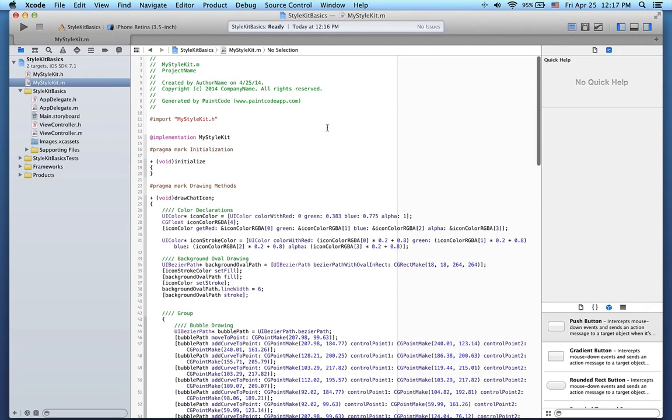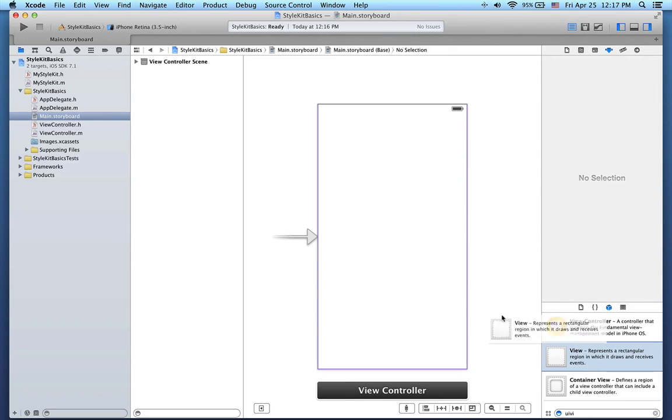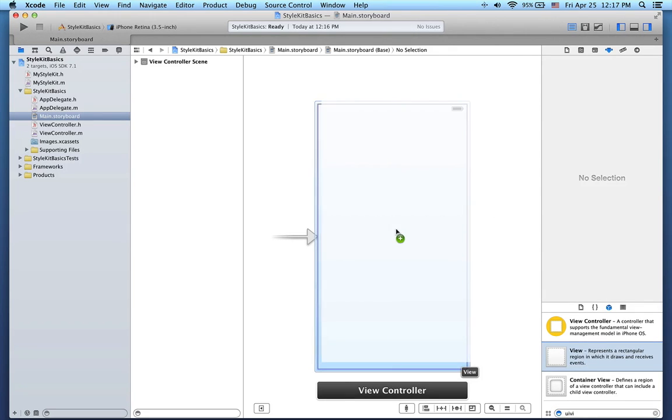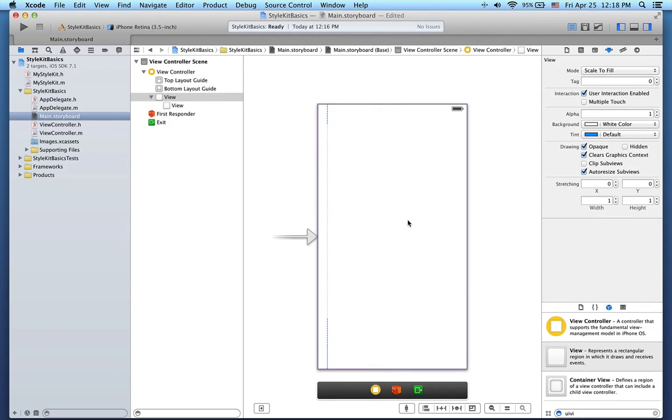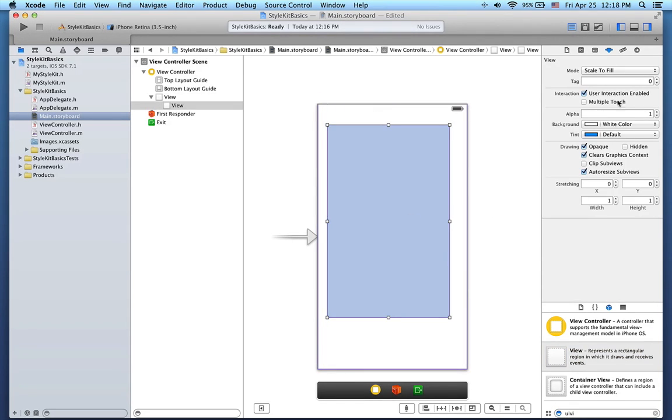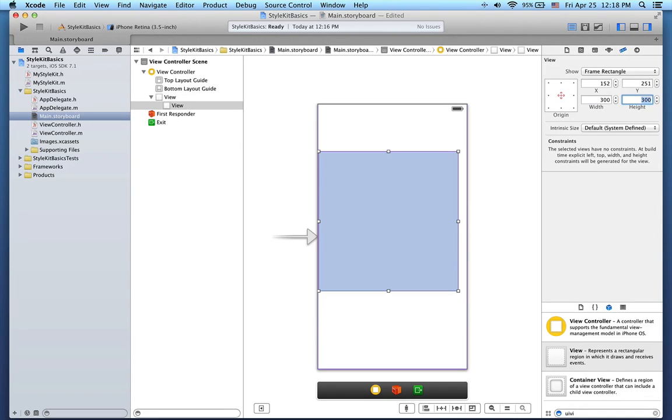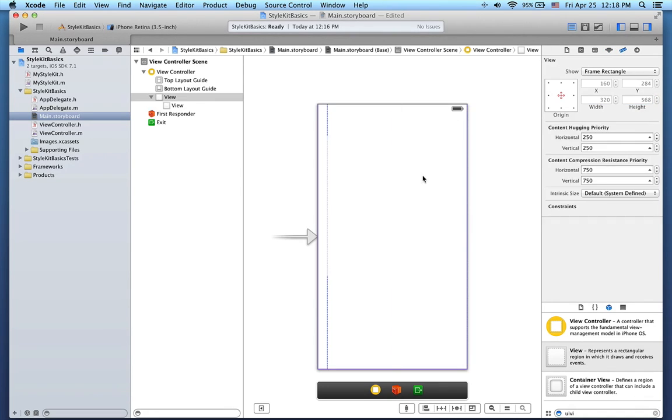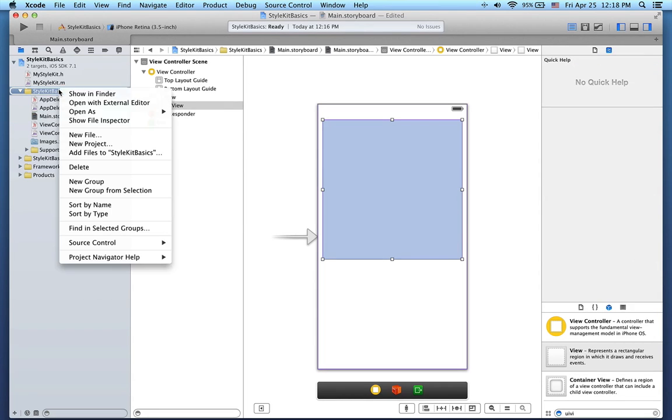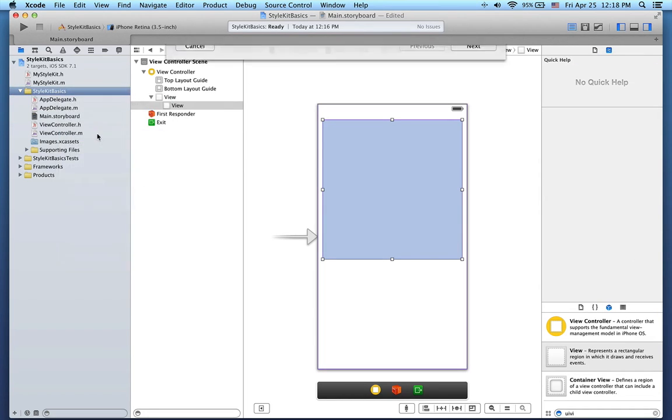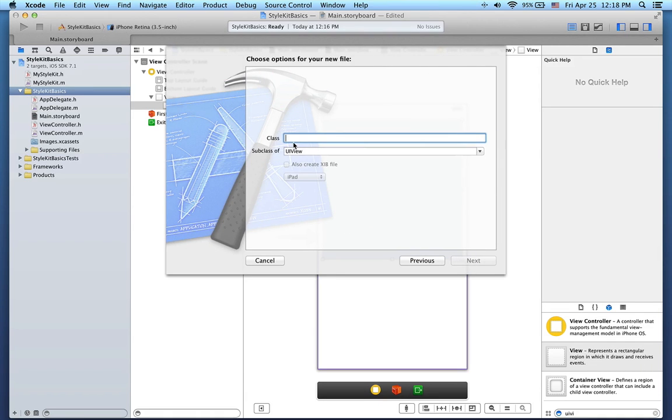Now I will show you how to use this code to draw something. Let's switch to Storyboard and add a new UIView here. I will make the UIView 300x300 points. Next, and this is really important, let's change the class of the UIView to PCView. This class does not exist yet, but I will create it right now. We'll choose Objective C class, subclass of UIView called PCView.